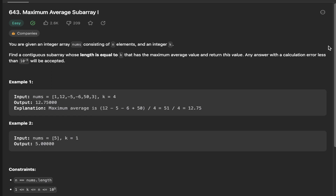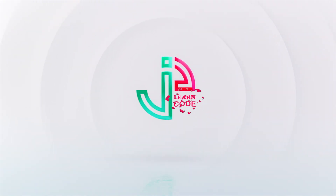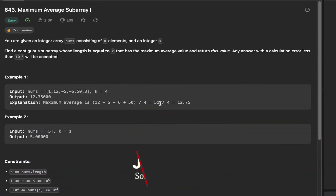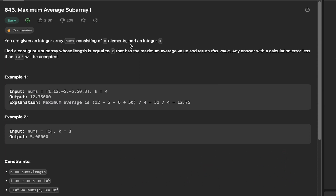In this video we're going to solve the maximum average subarray problem, problem 643 from LeetCode, and to be able to do so we need to understand the sliding window technique. You are given an integer array nums consisting of n elements and an integer k. Find a contiguous subarray whose length is equal to k that has the maximum average value and return this value. Any answer with a calculation error less than 10 to the power of negative 5 will be accepted.